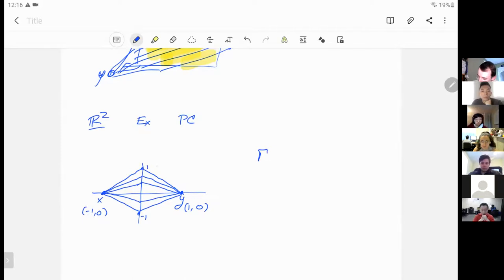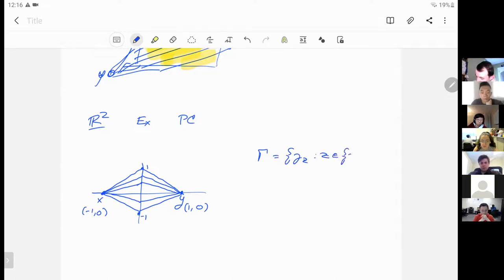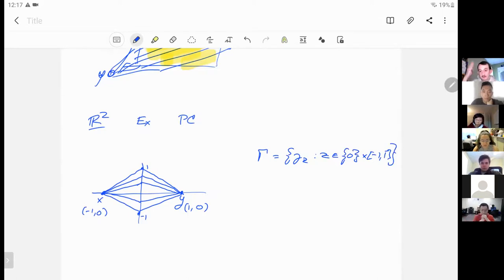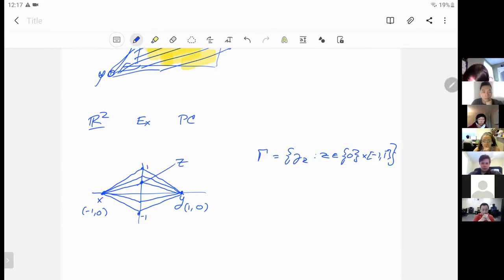Question: is this collection of curves Gamma finite-dimensional or infinite-dimensional? In R^2, an example of a pencil of curves for x = (-1, 0) and y = (1, 0): the family consists of curves Gamma_z where z is in [0,1] × [-1,1] — we pick a midpoint z, then draw straight lines from z down to y and x. So this family is one-dimensional, parametrized by this center line [-1, 1]. The probability measure alpha is just the length measure on [-1,1], normalized by 2 (the length of [-1,1]).